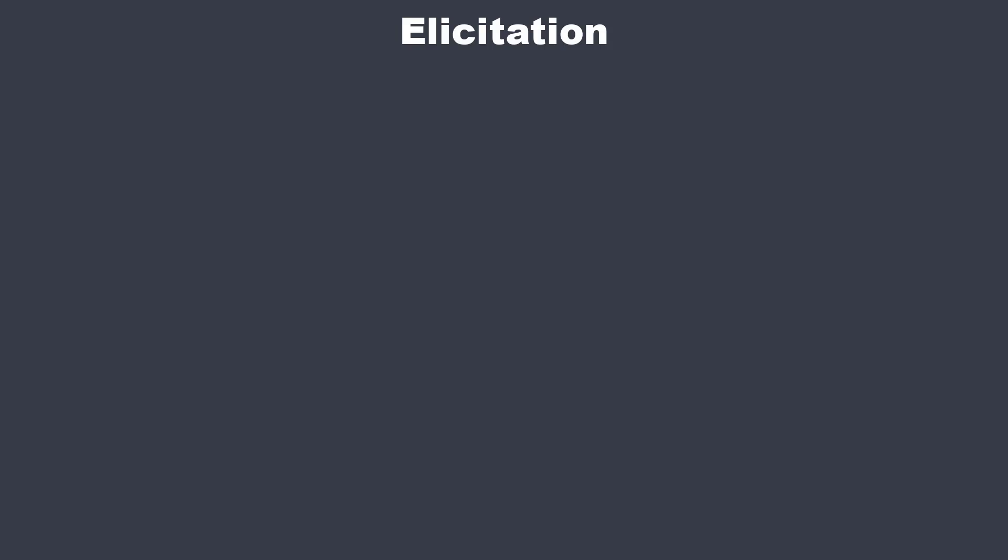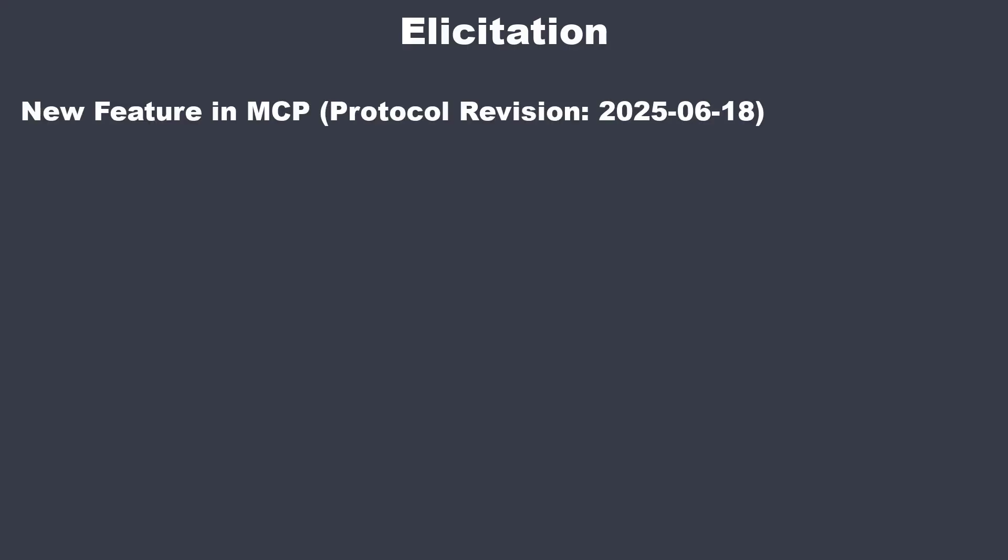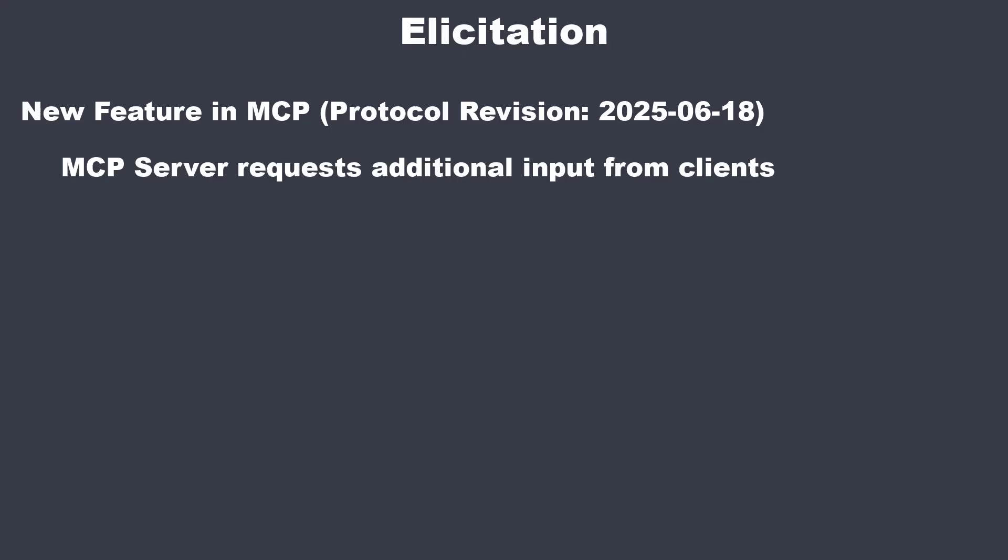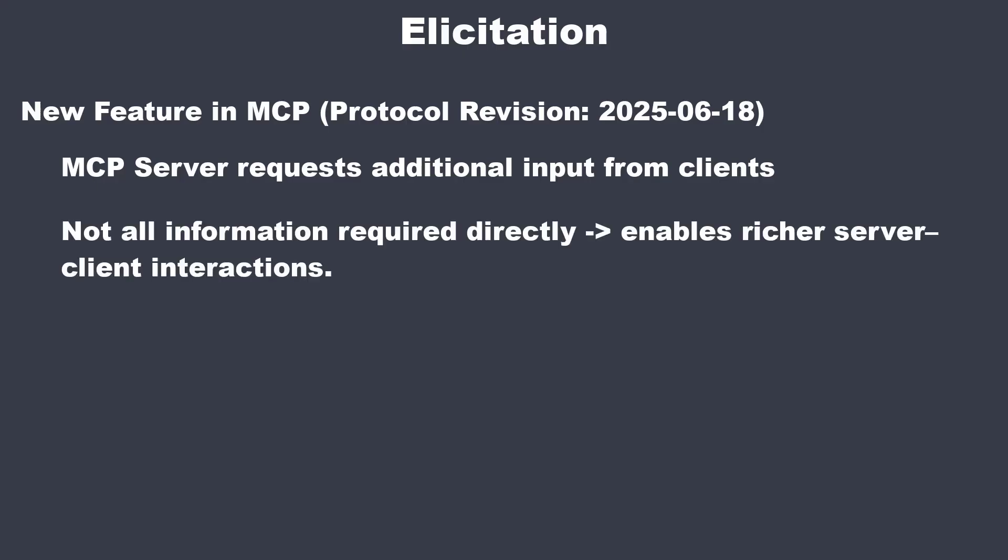In this video we have a look at elicitation in theory. So what is elicitation? Elicitation is a new feature which was introduced recently into the Model Context Protocol. Elicitation allows MCP servers to request structured input from users during tool execution. So instead of requiring all user inputs up front, servers can interactively ask users for information as needed.